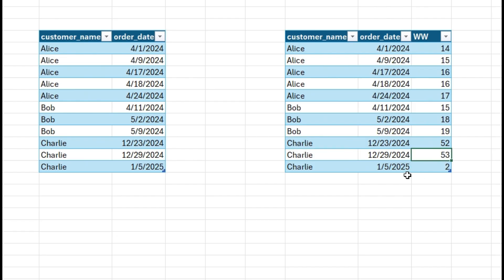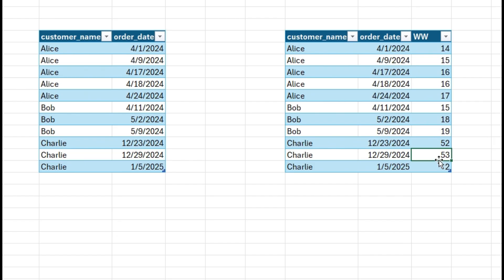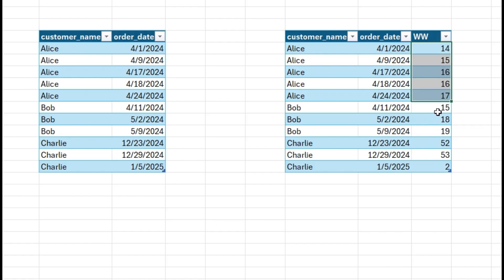Charlie's third order is on January 5th, which is work week 2. So the work weeks are 53 and 2 — even though these are consecutive weeks in reality, the work week number is not incremented by one. This is the challenge where orders are placed across years. So first you find all the work weeks for each transaction, then determine which are truly consecutive.